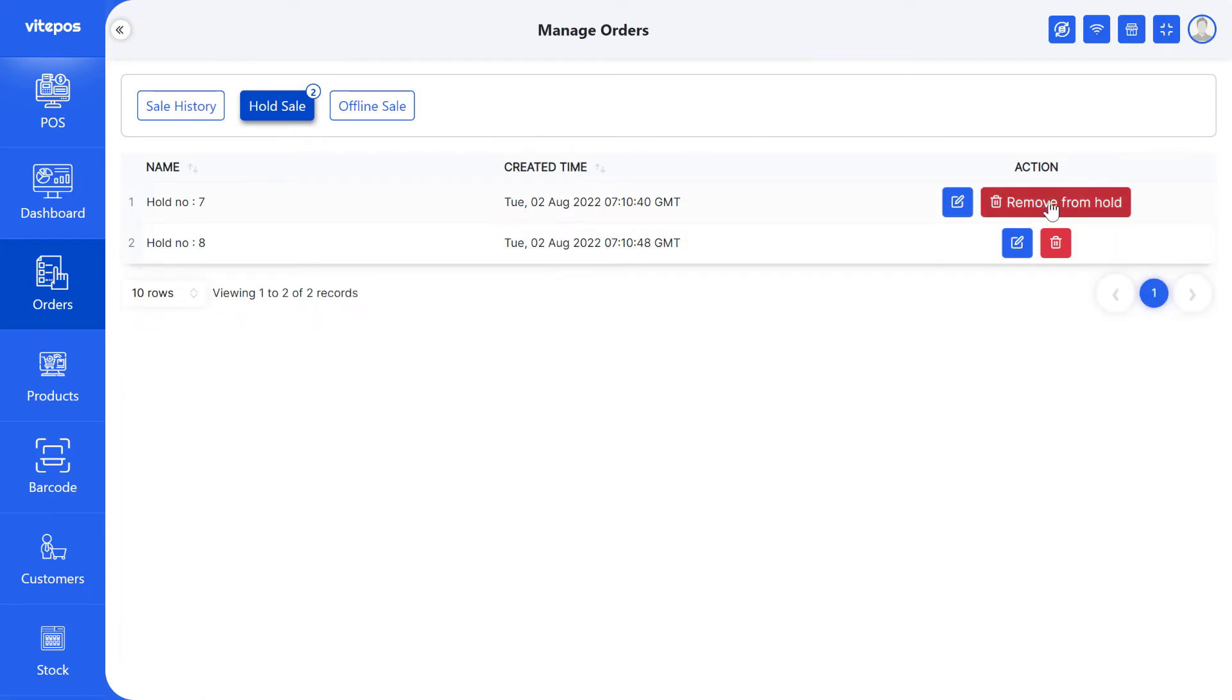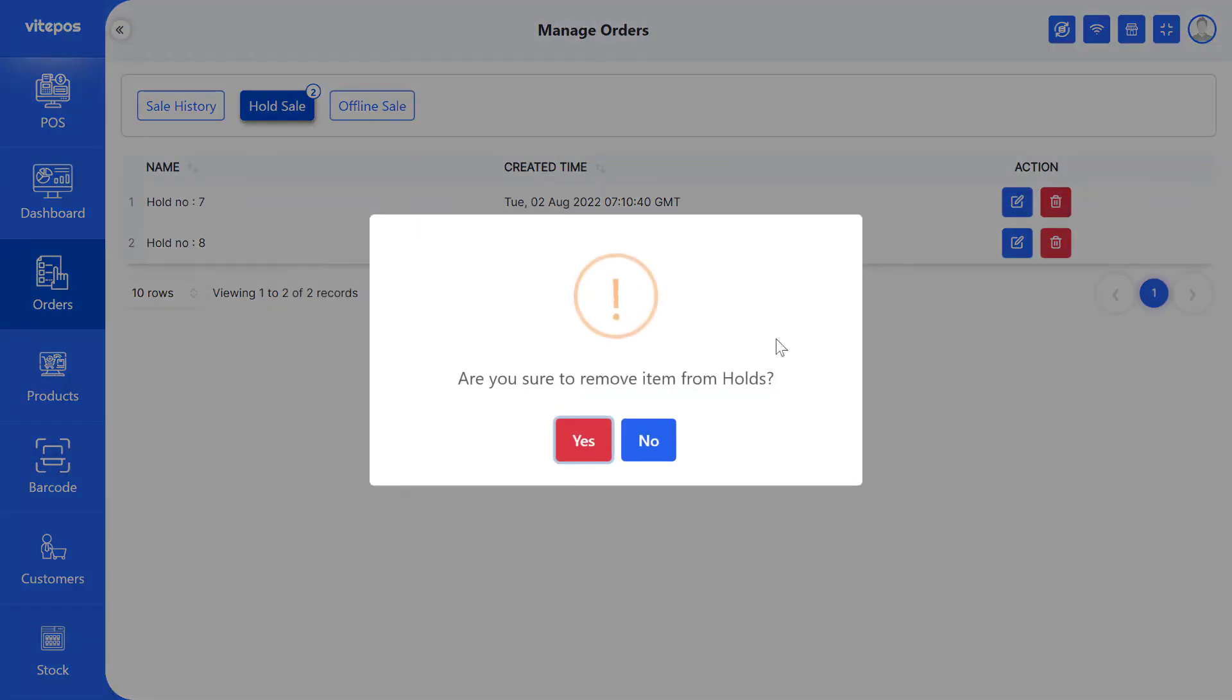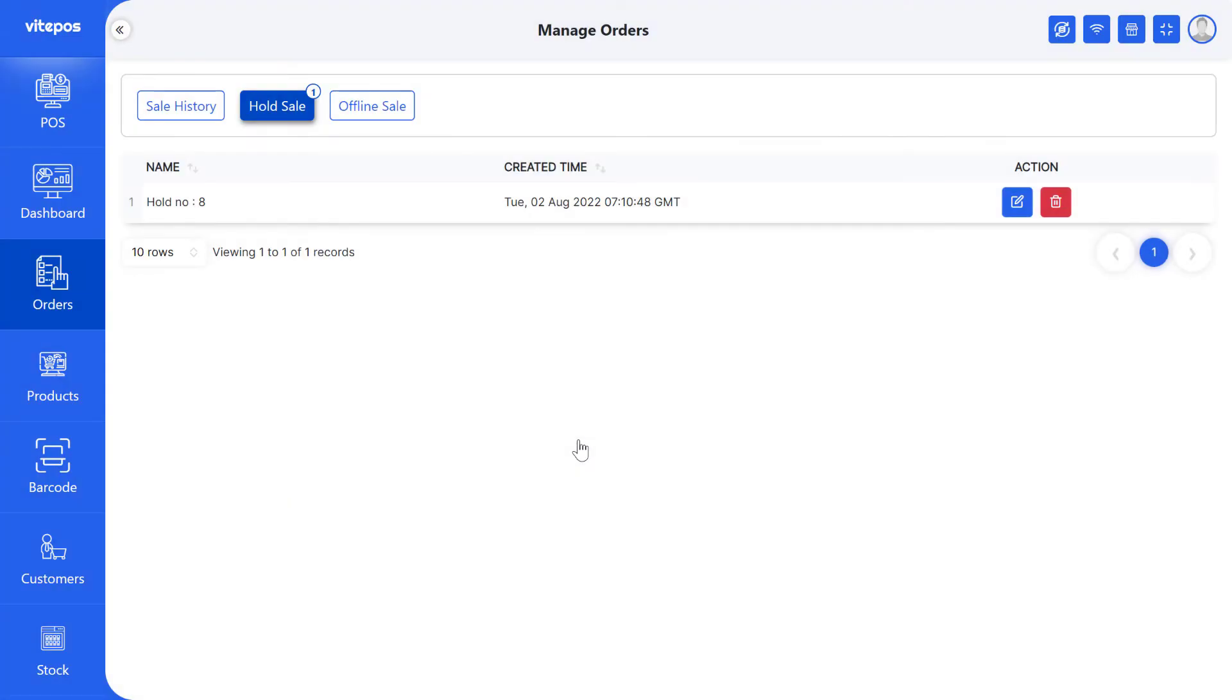By clicking the Remove From Hold button, you can remove cart from Pause and the Hold List.